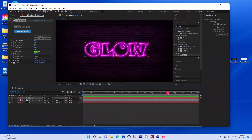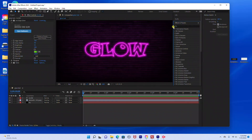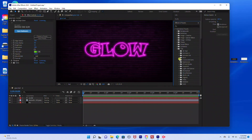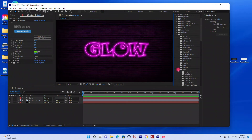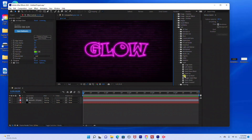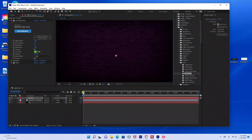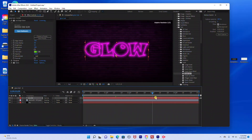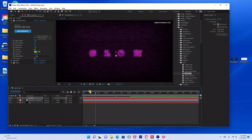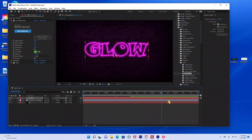I think that looks pretty good right now. The next thing I'm going to do is animate the text. I'm going to go under Animation Presets, under Text, and do a simple Scale Up animation. Under Scale, go to Scale Up and drag Scale Up into the text layer. As you can see, it just does a simple text animation.